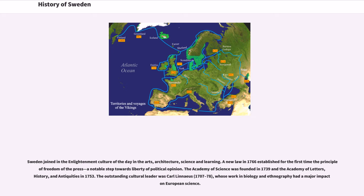Sweden joined in the Enlightenment culture of the day in the arts, architecture, science and learning. A new law in 1766 established for the first time the principle of freedom of the press, a notable step towards liberty of political opinion. The Academy of Science was founded in 1739, and the Academy of Letters, History, and Antiquities in 1753.